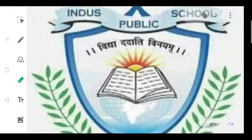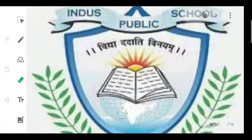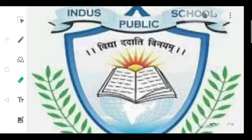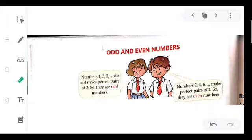Good morning children. Today's topic is even and odd numbers. You have read about these and solved sums according to even and odd numbers in your Class 2 as well, so I'm going to tell you again what odd numbers and even numbers are.